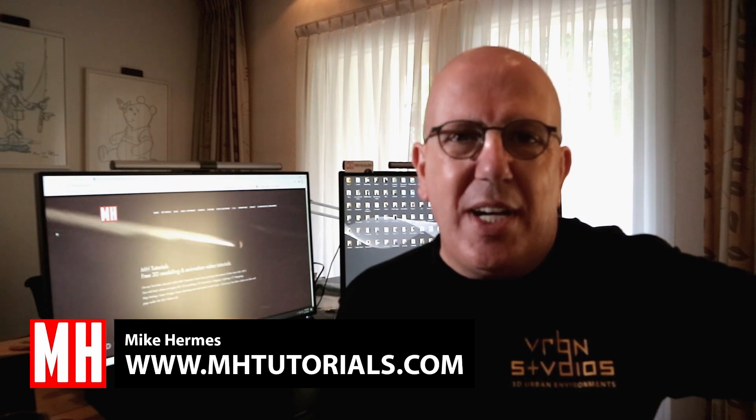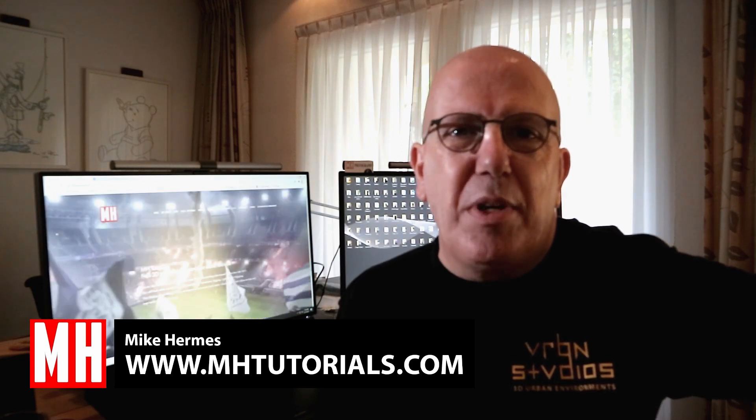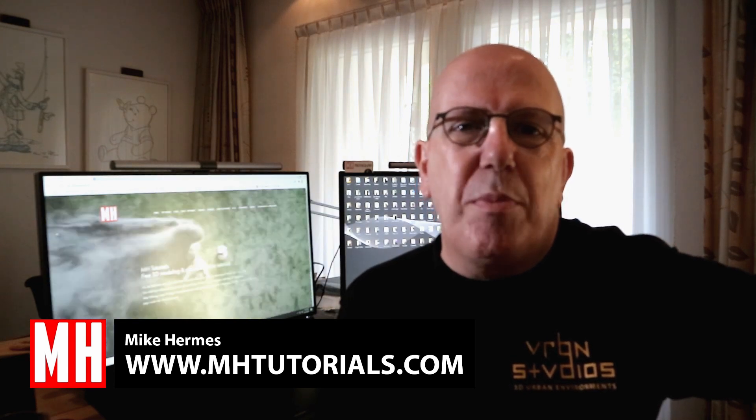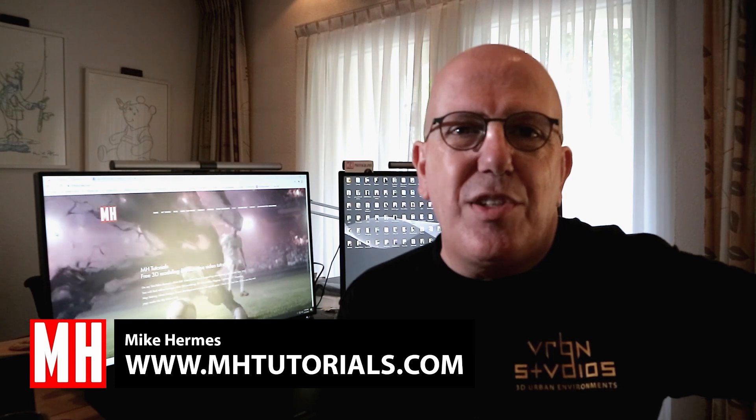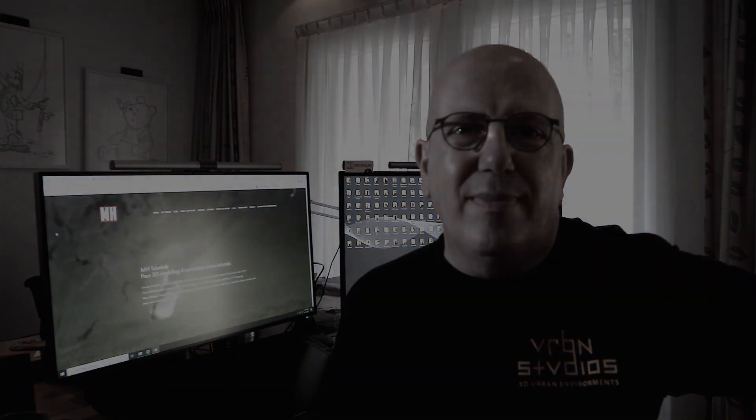Hey everybody and welcome back to the channel. We're gonna have a little bit of fun today, we're gonna be creating dice in Maya. Here we go.